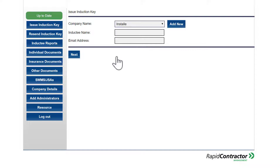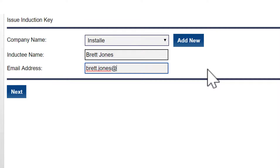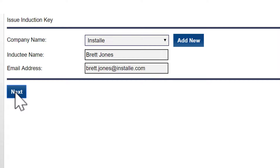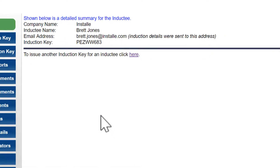I need to type in my employee's name and then their email address, and then click next. It's created an induction key for my employee and sent off an email to Brett with all the instructions he needs to create his own account and complete his induction. Note that your employees are not able to complete their inductions on your admin account — that is only for you. They must create their own account.